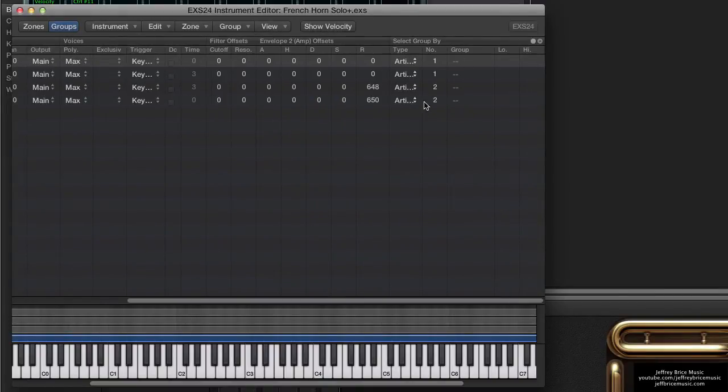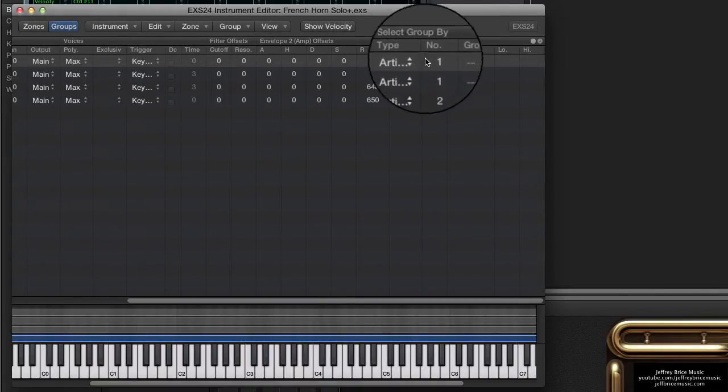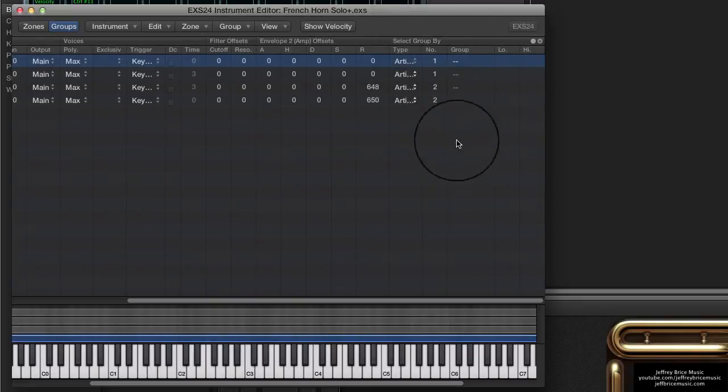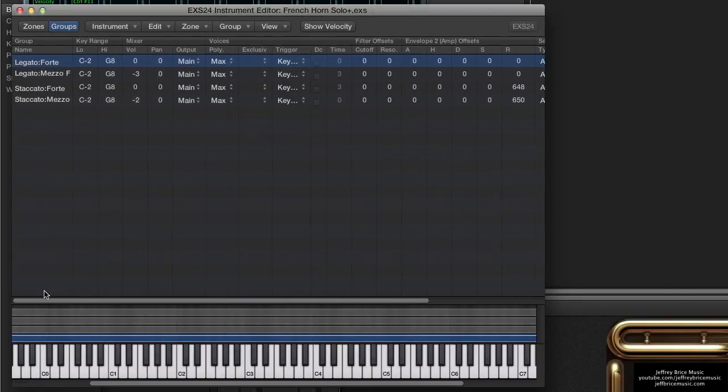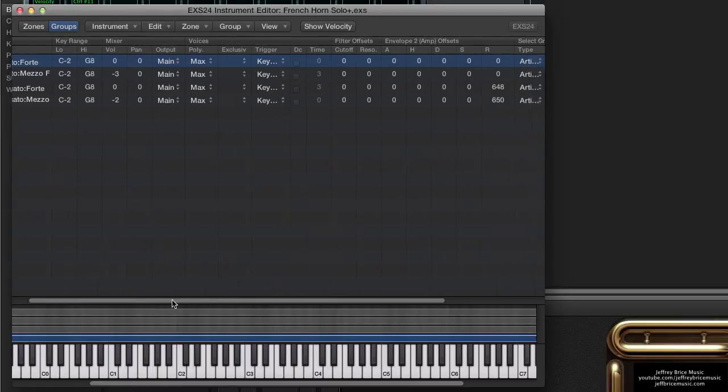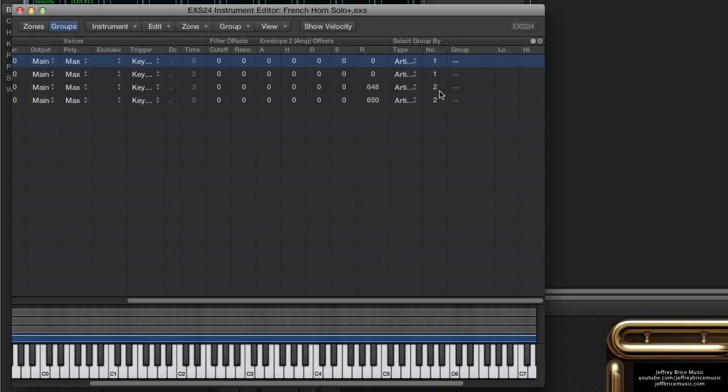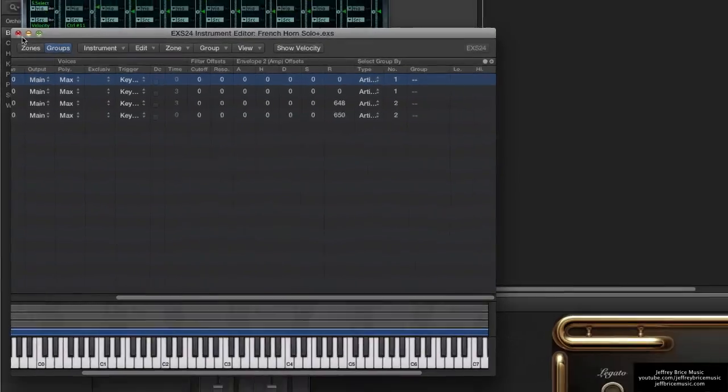Right here is where you'll find out what your articulation IDs are. Now, if you scroll over to your left, you can see what the different types of articulation are, legato and staccato. And here, under Select Group By, shows you the actual ID number for those articulations. In this case, legato is 1, staccato is 2.